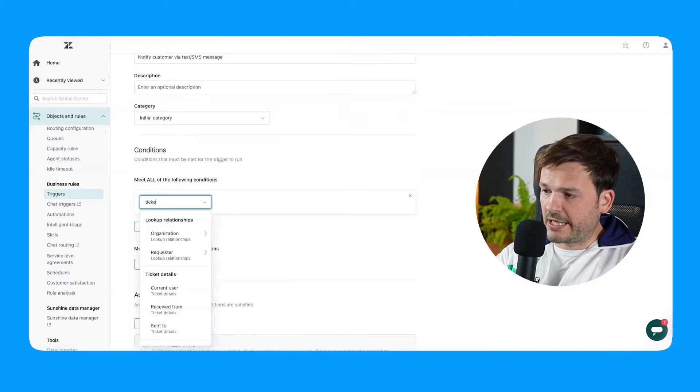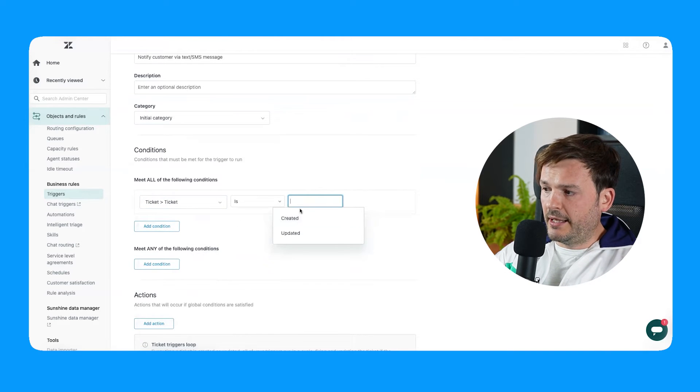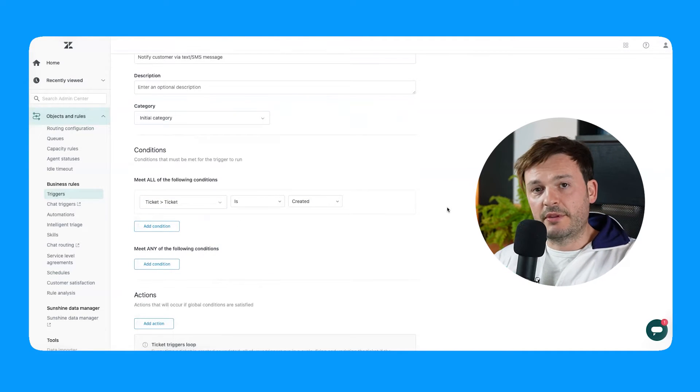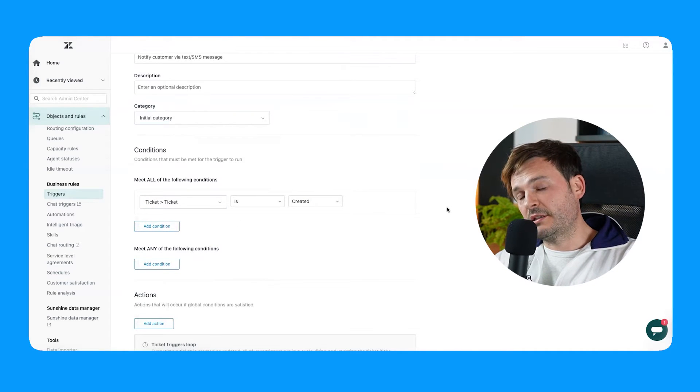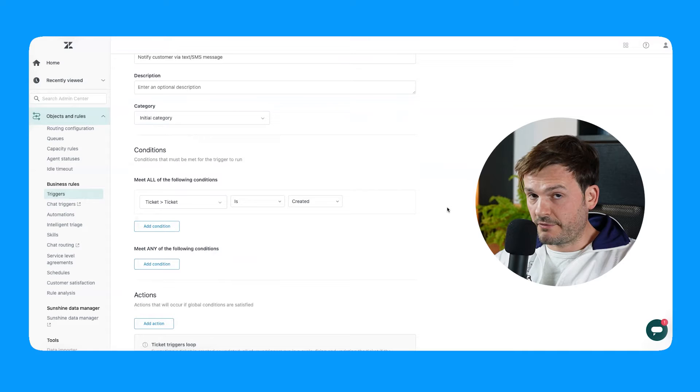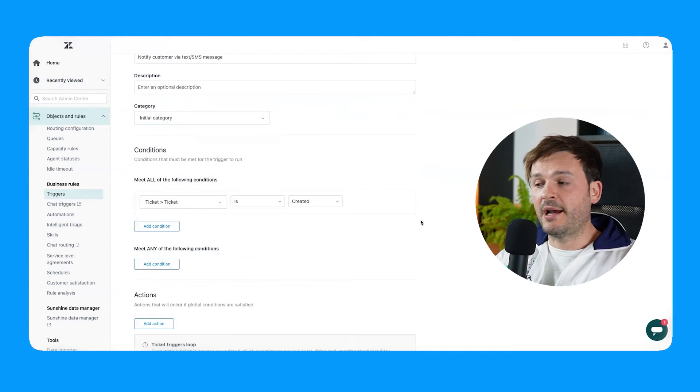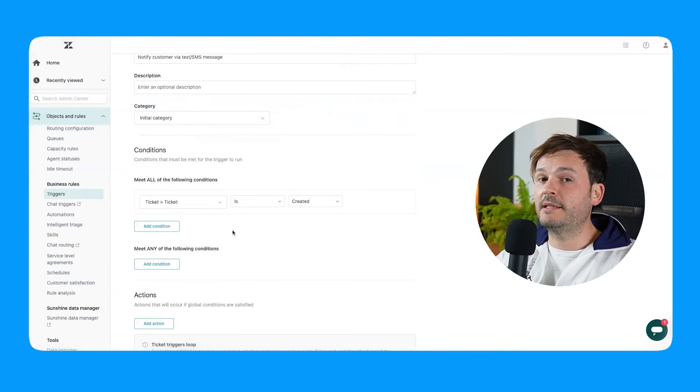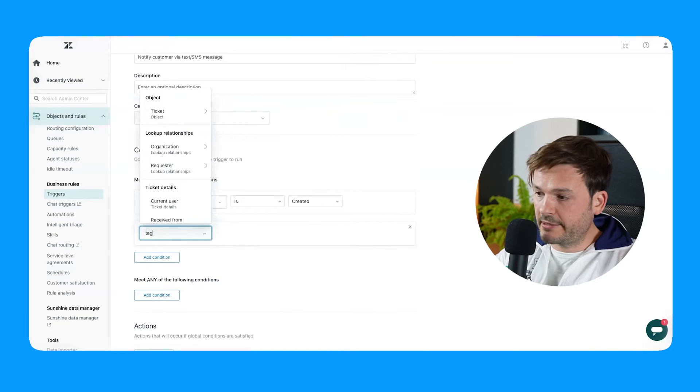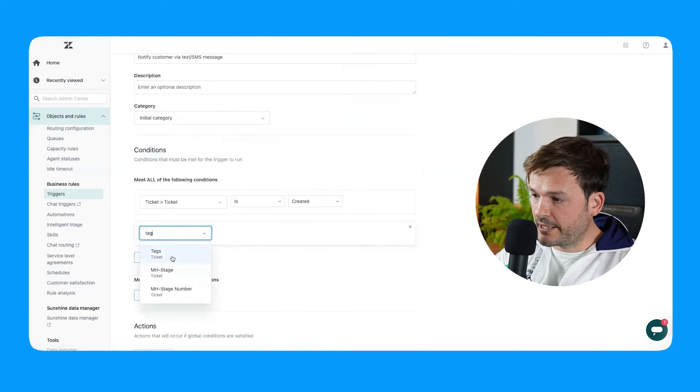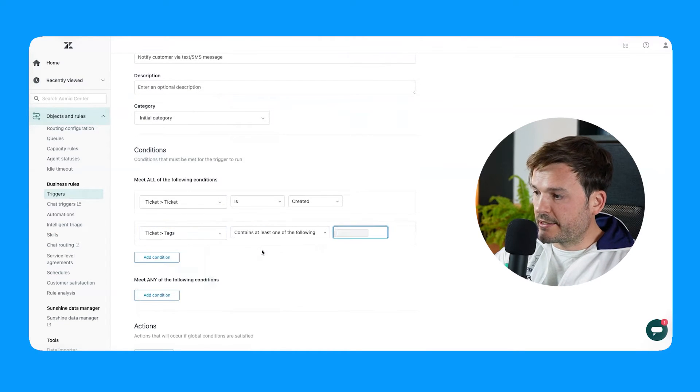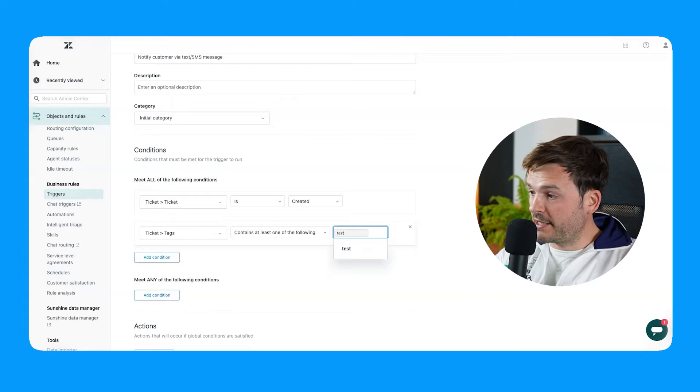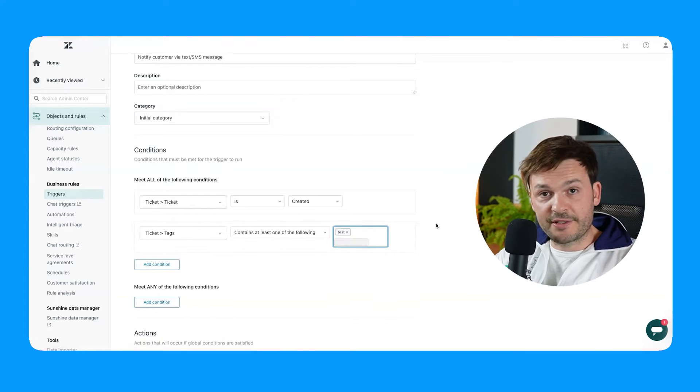Now I'm going to go to ticket and is created. Now these set of conditions can be whatever you want them to. In my case, I am going to assume that a ticket is created and it has a tag. So tag, just click look for tag, contains at least one of the tags. And I'm going to call this tag test. Very inspired.